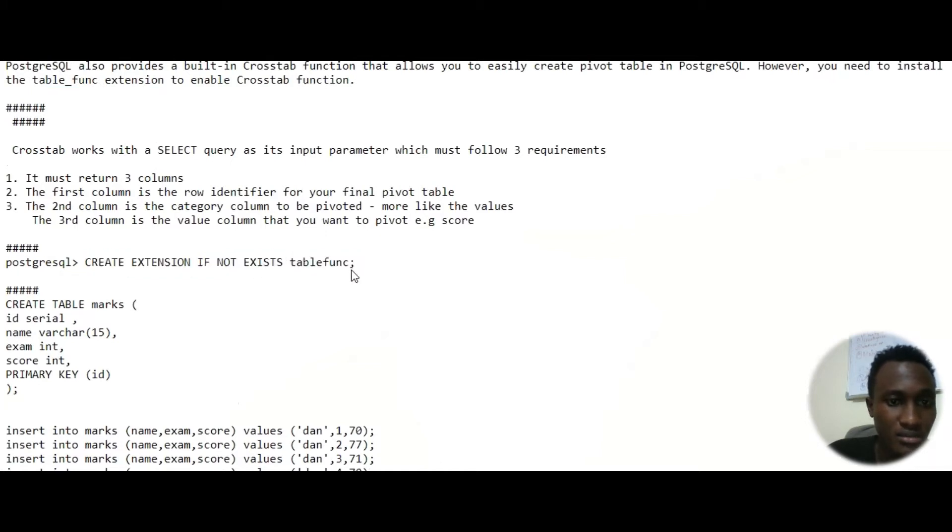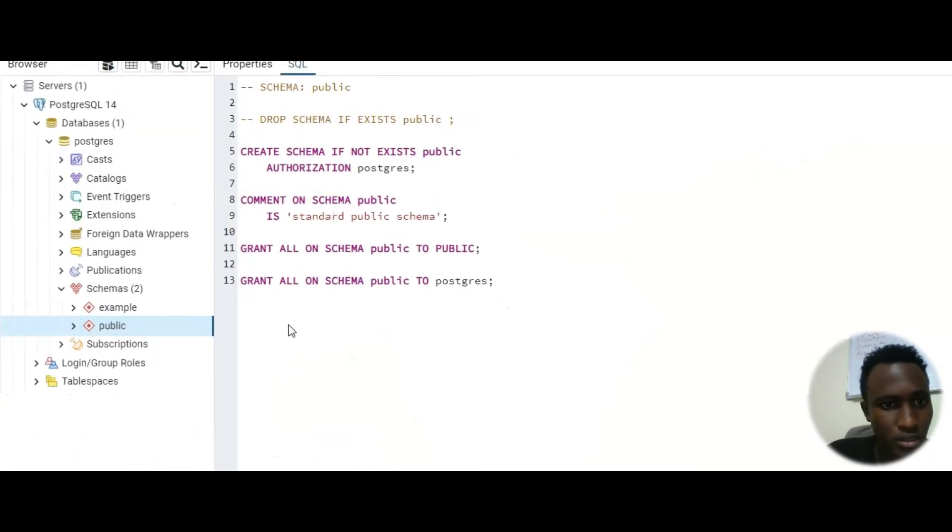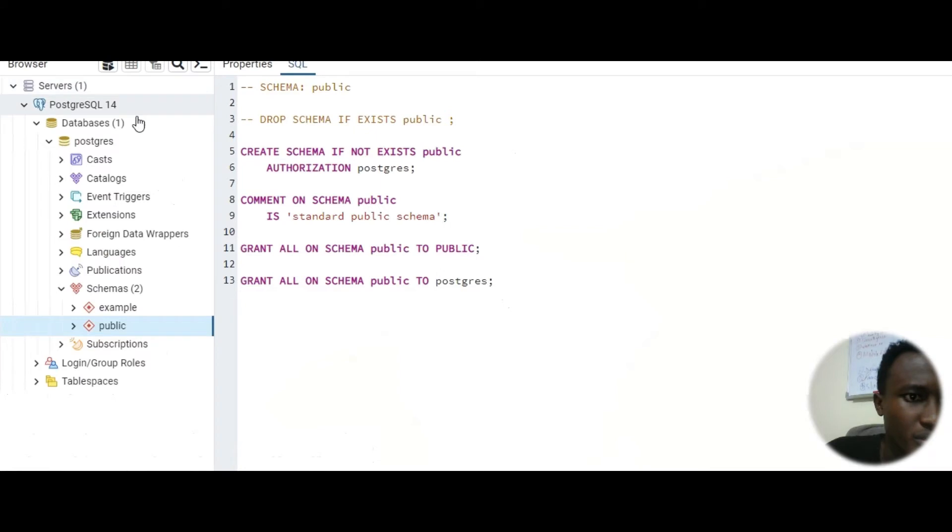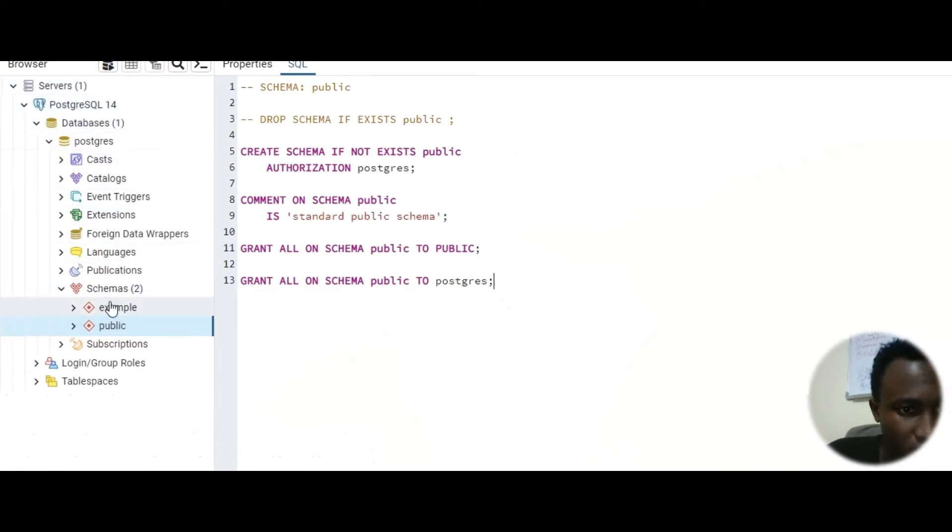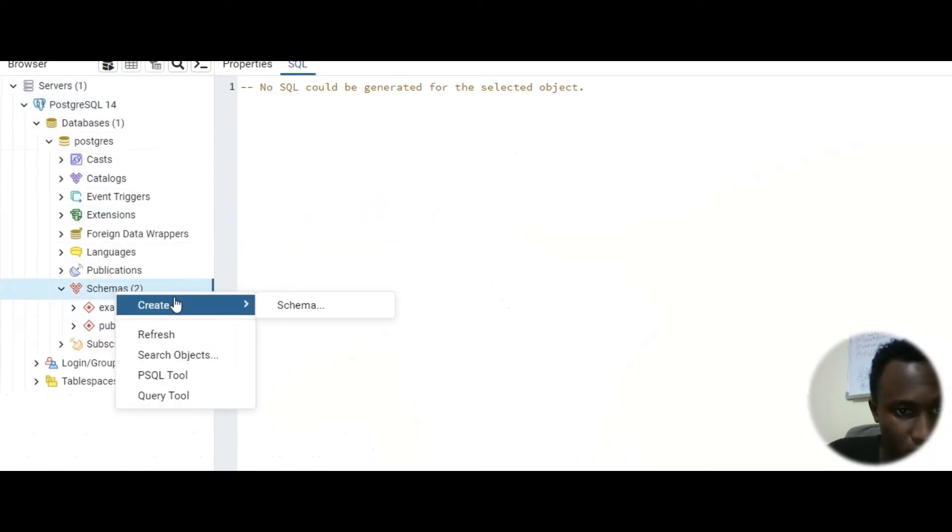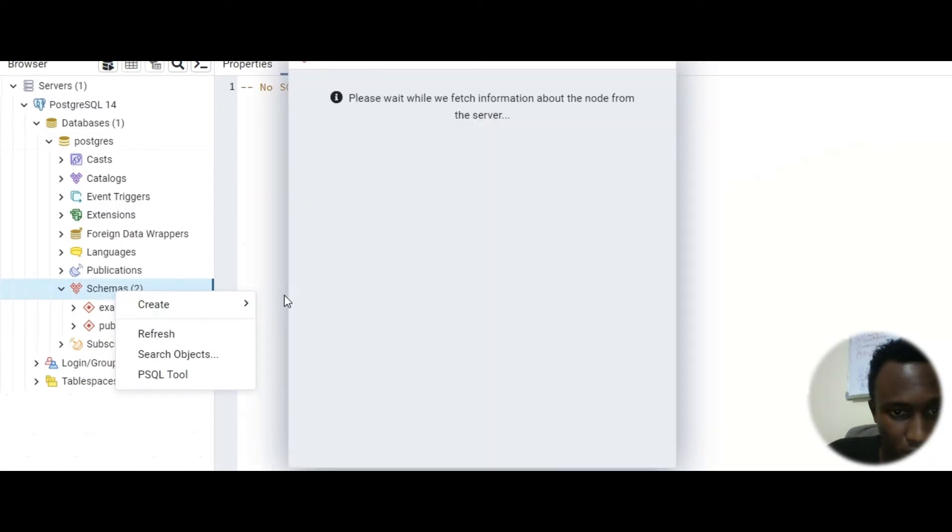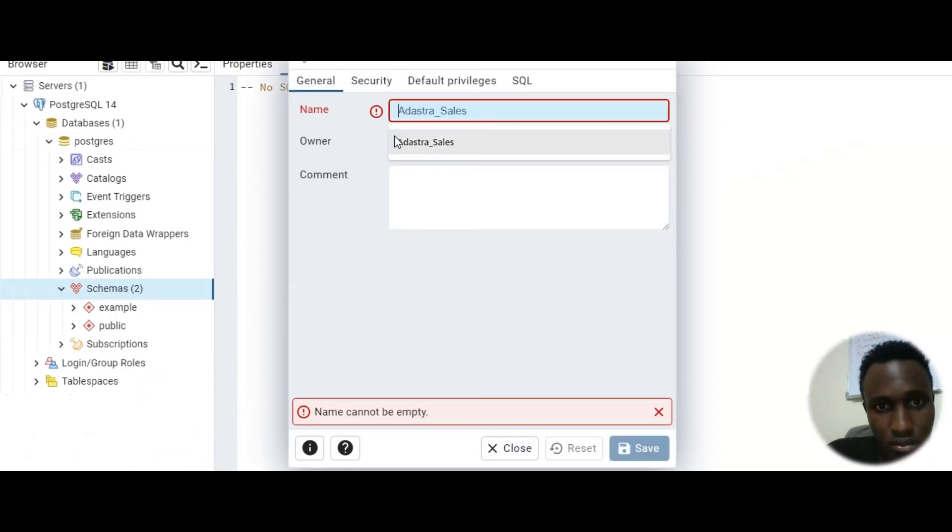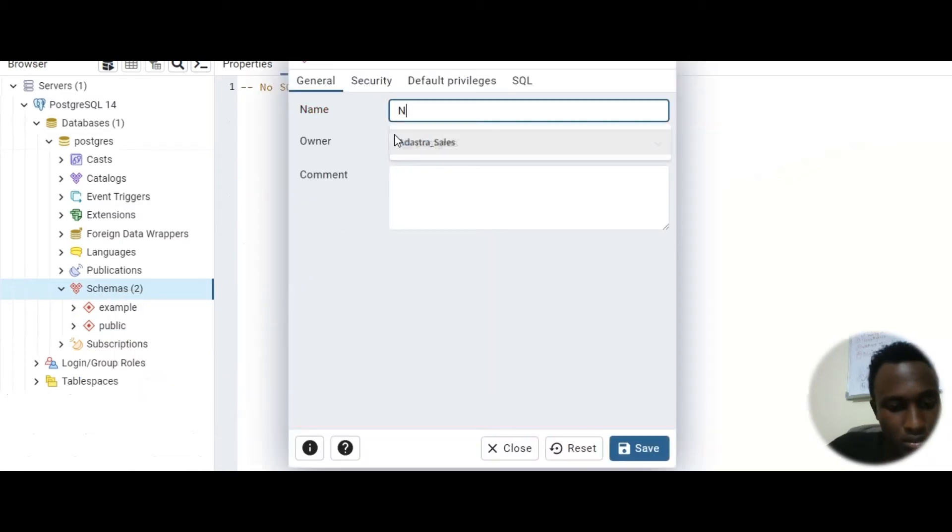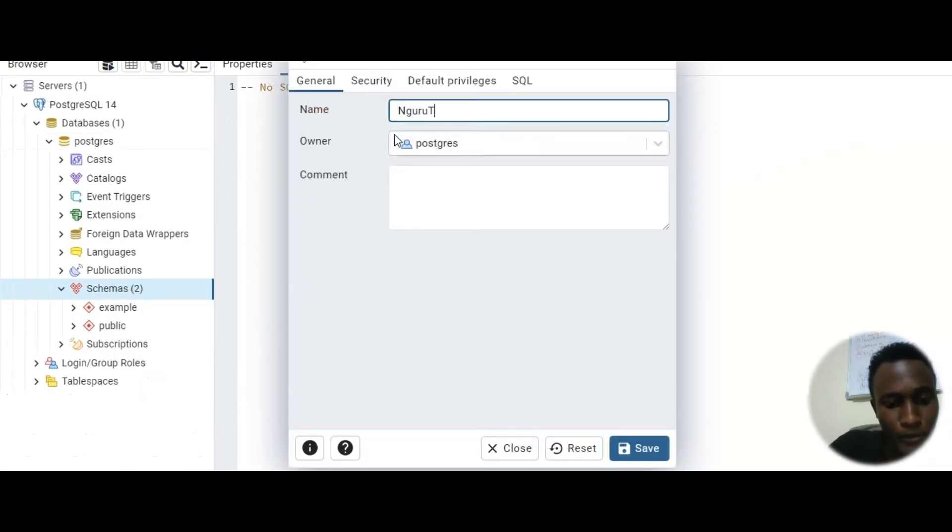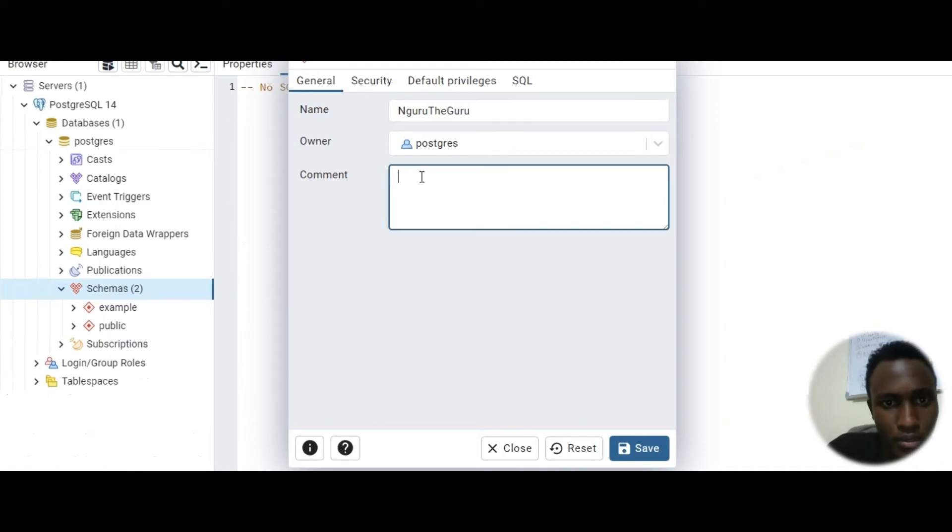You can see you have the command to enable table funk. You ensure it doesn't exist, enable table funk. So I can just go to my servers and then databases and then I can just create a new schema. You can call this Guru.